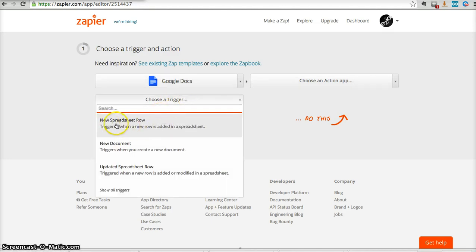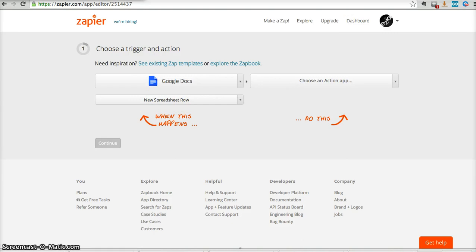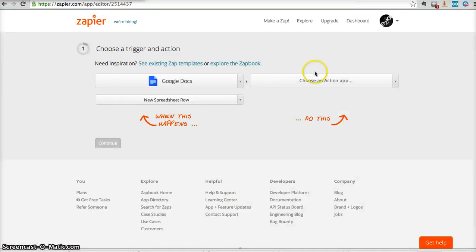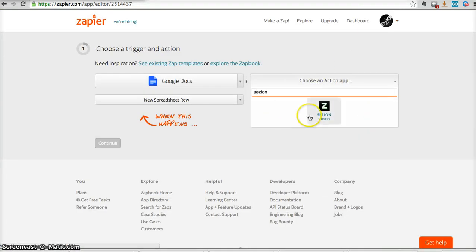To tell the platform what's the trigger we want to use. In this case, a new Spreadsheet row. This one here. So every time a new Spreadsheet row is added to this document, a new video is created with Session.